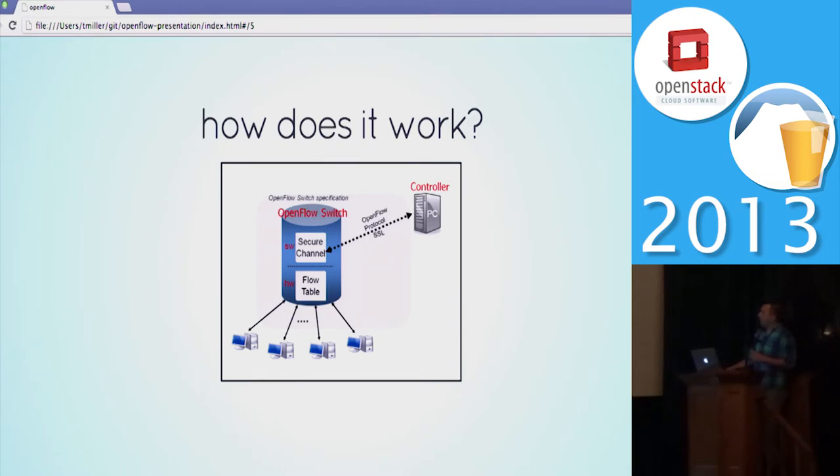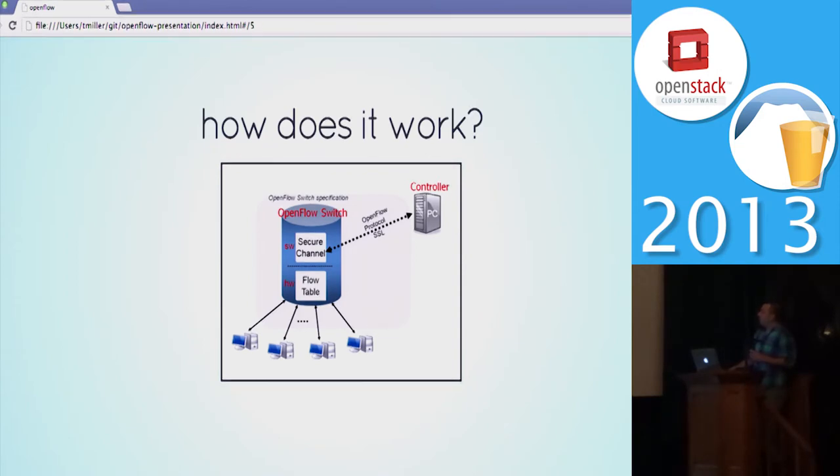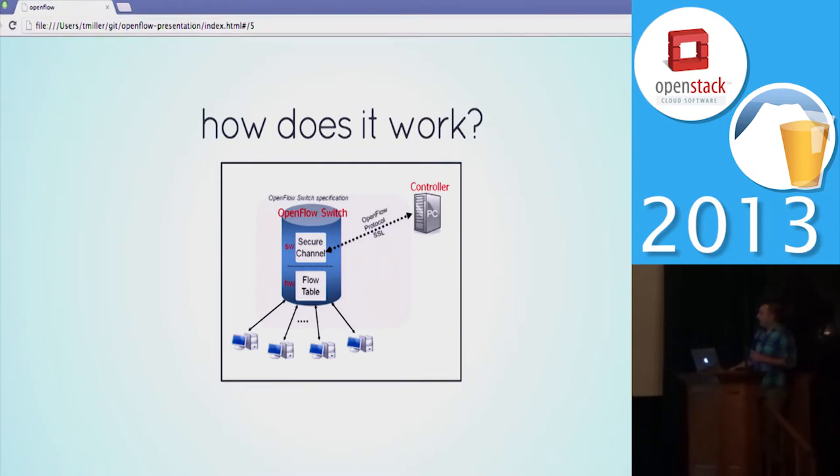You can give it more than one controller so that you can have high availability. On the controller end you can basically do whatever you want with some software running that speaks this protocol. It can do all kinds of high level things. What it exposes to the controller are basically most transport layer and L3 attributes, so you've got source and destination MAC and IP address if applicable, VLAN tags, and a number of other packet headers, and your controller can decide based on that.